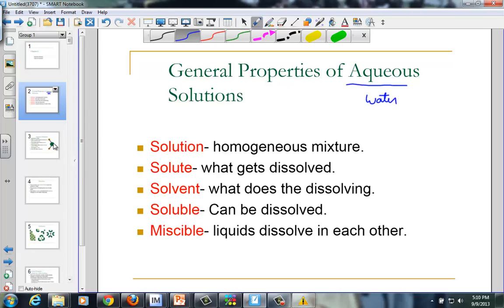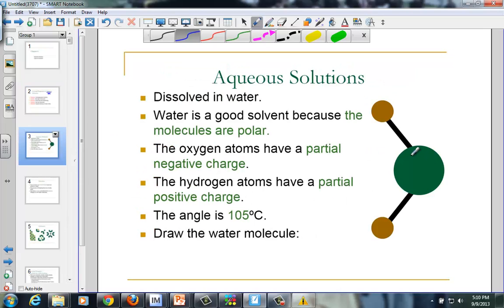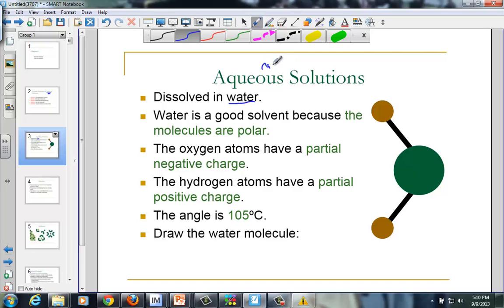Since our entire chapter is devoted to water, it's important to understand those physical and chemical properties of water that make it such a universal solvent. When solutions are created, we have a solute dissolving in water. The little AQ sign represents that it is indeed an aqueous solution.